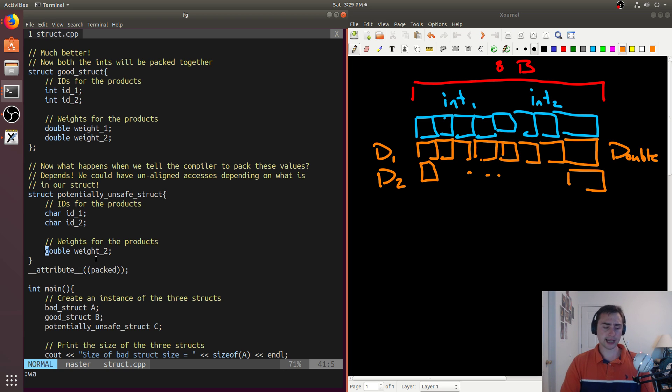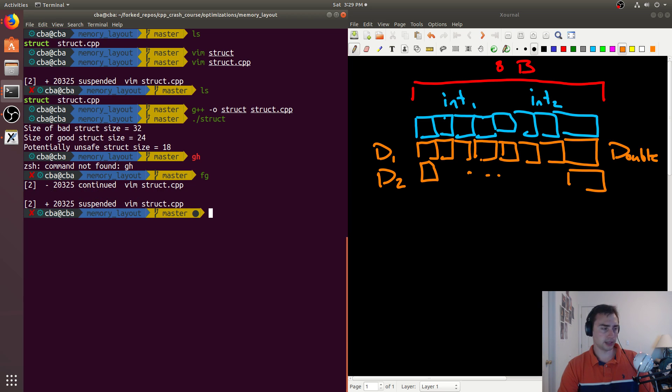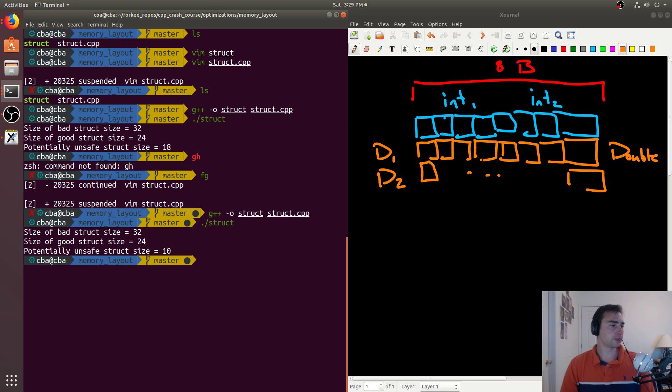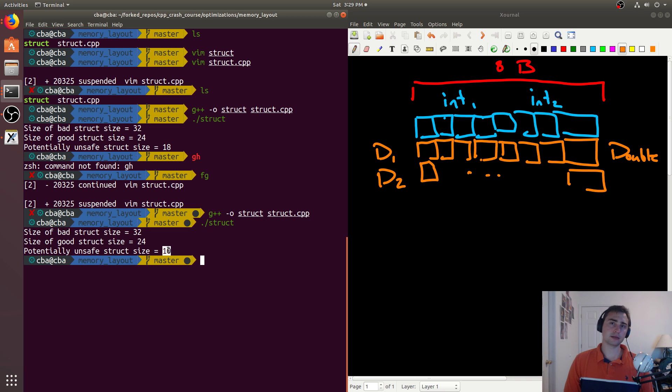And we'll run it. We see that it's 10 bytes. So what happened here? Now what ended up happening, so let's go ahead and clear this out. And we'll see why this is potentially unsafe.